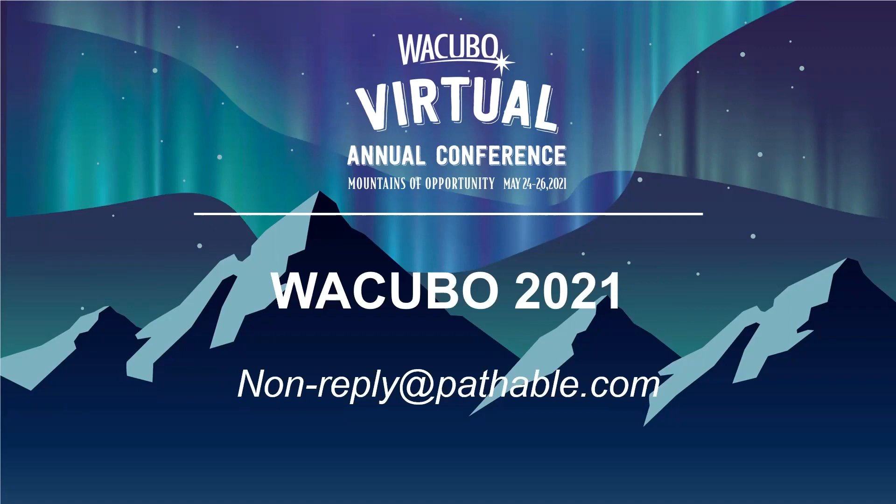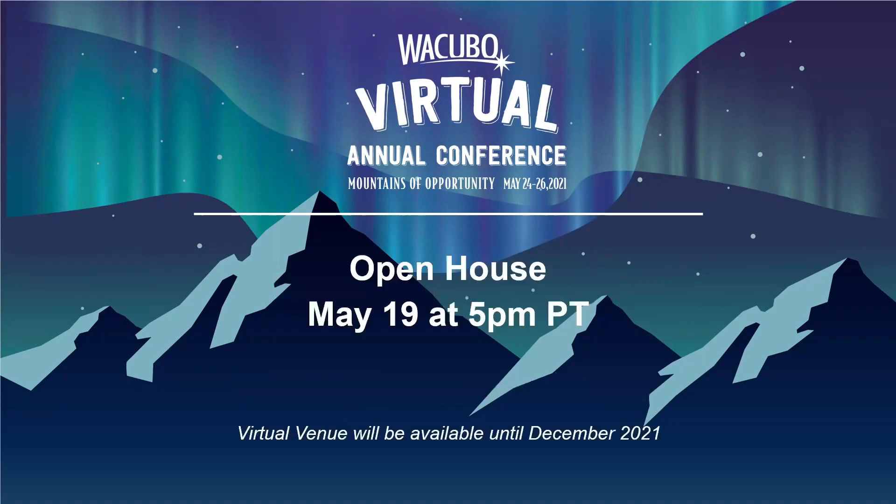Once you log in, you'll be able to view a variety of sessions to add to your schedule, browse the business partners, and send messages and meeting requests to other attendees. We will host a live open house on May 19th at 5 p.m. Pacific Standard Time to let attendees familiarize themselves with the platform and ask questions. This open house will be recorded and put on the WACUBO website.